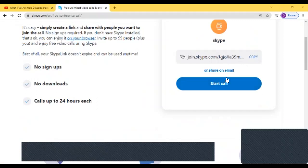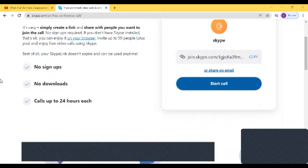So now I click on copy and I can share it on my email or WhatsApp, or you can share it on email. It goes to your Hotmail or Gmail and then you can send it from anywhere. Next, you click on start call.